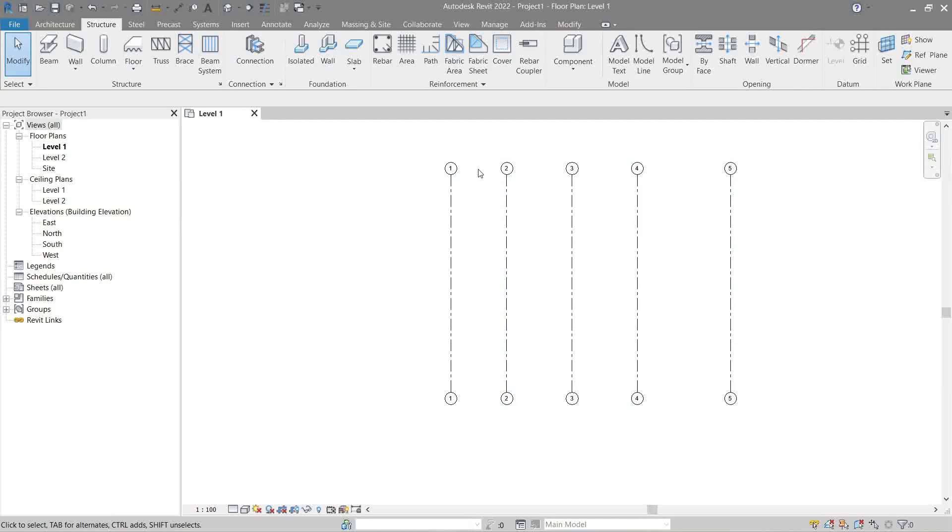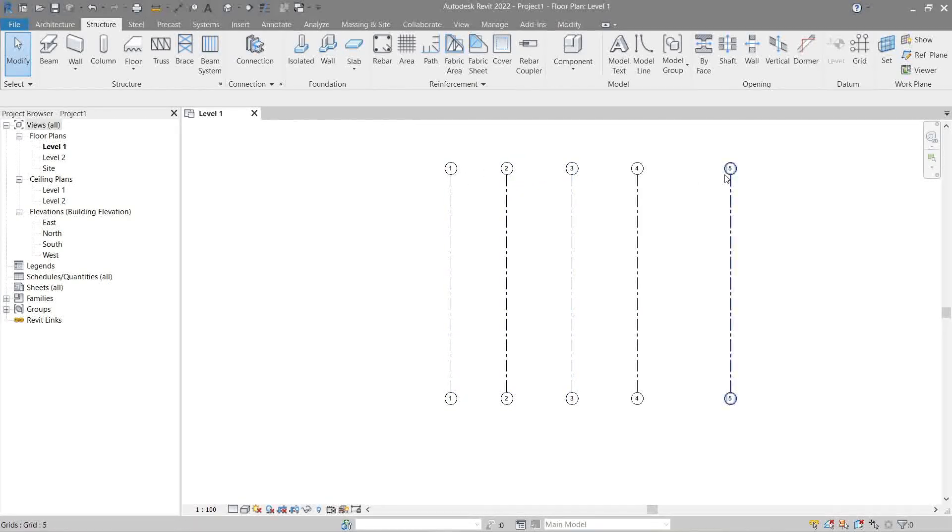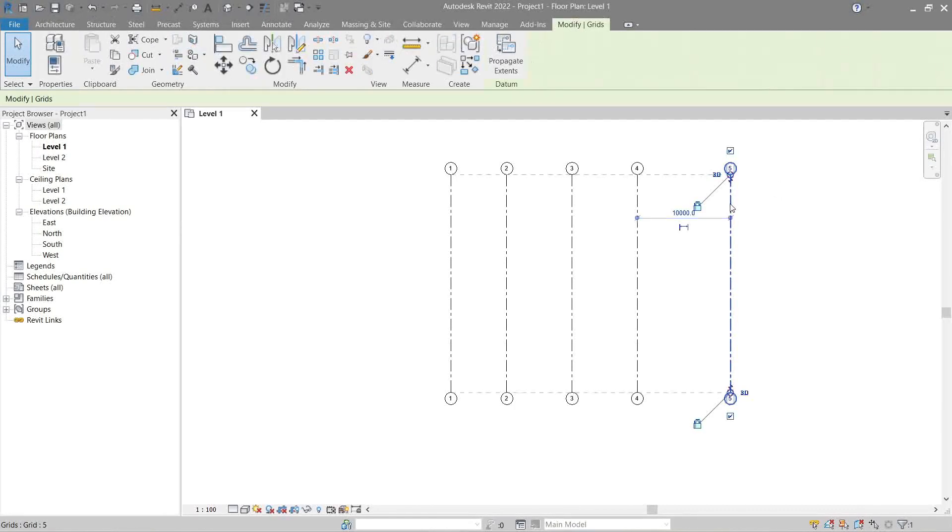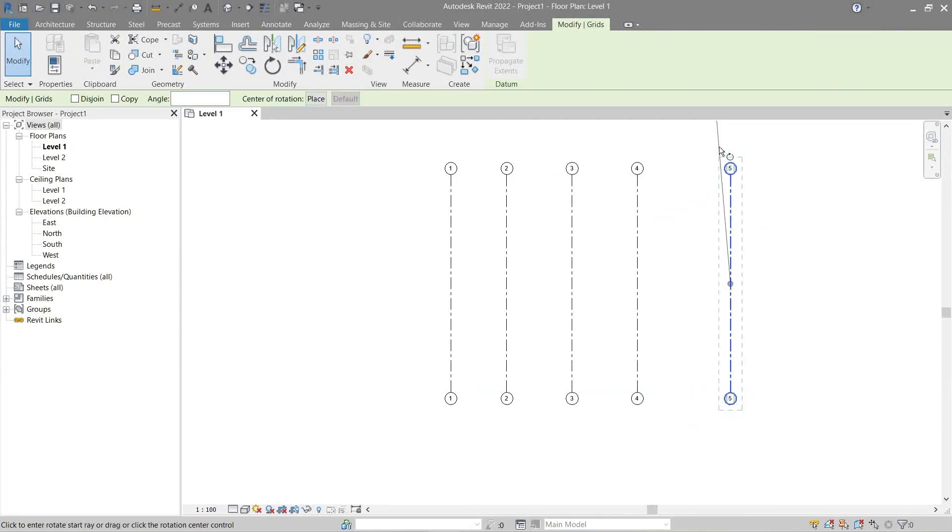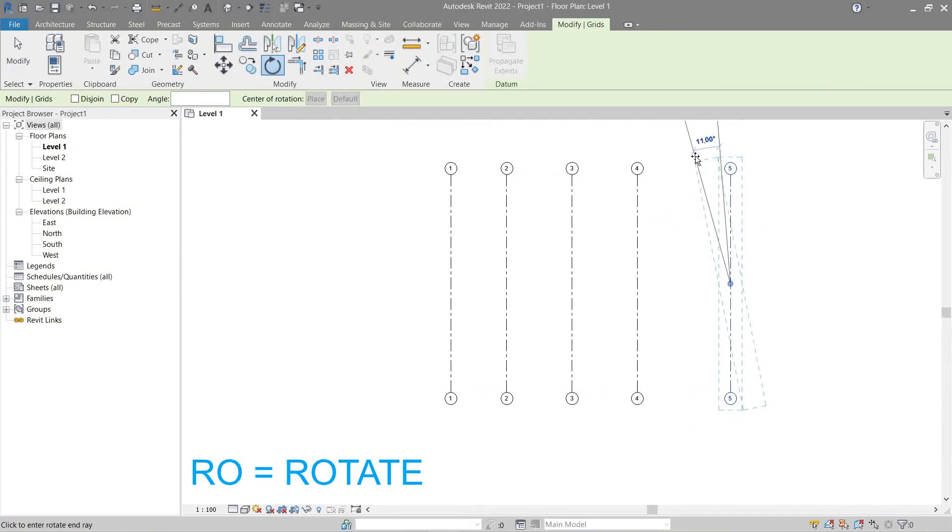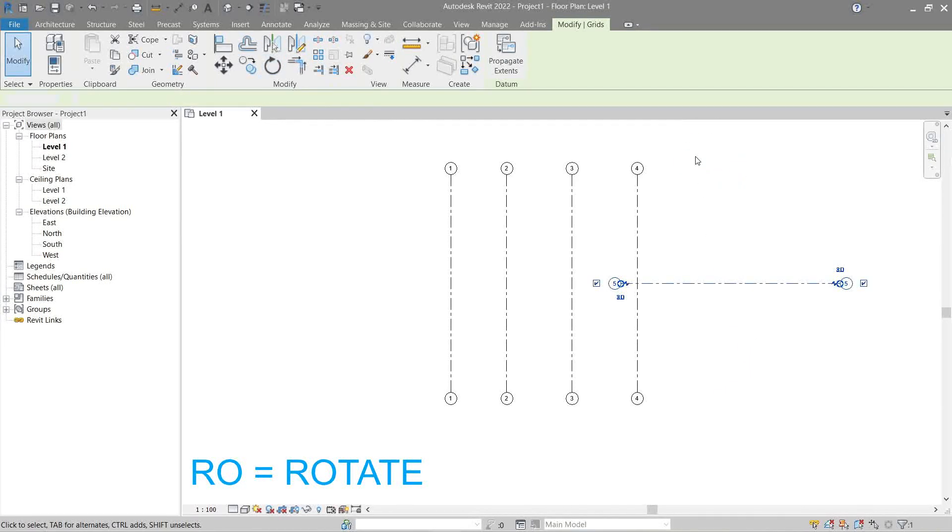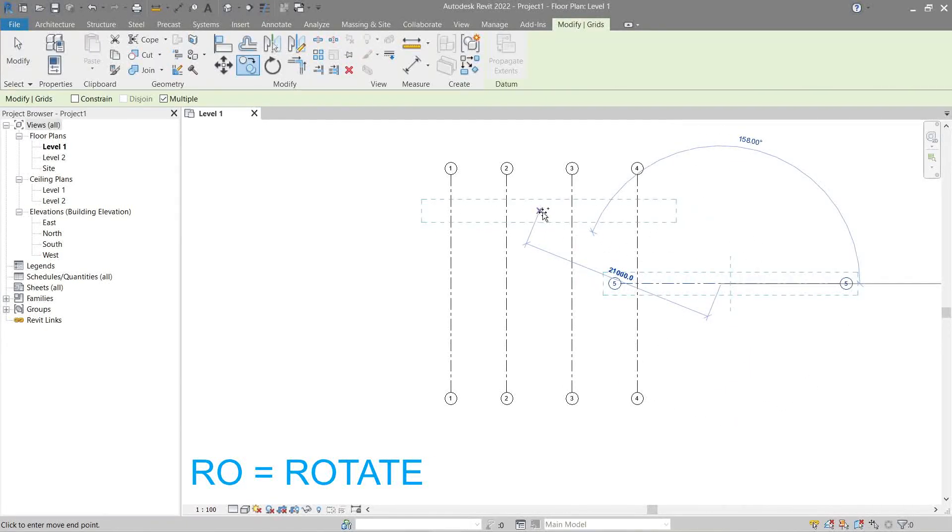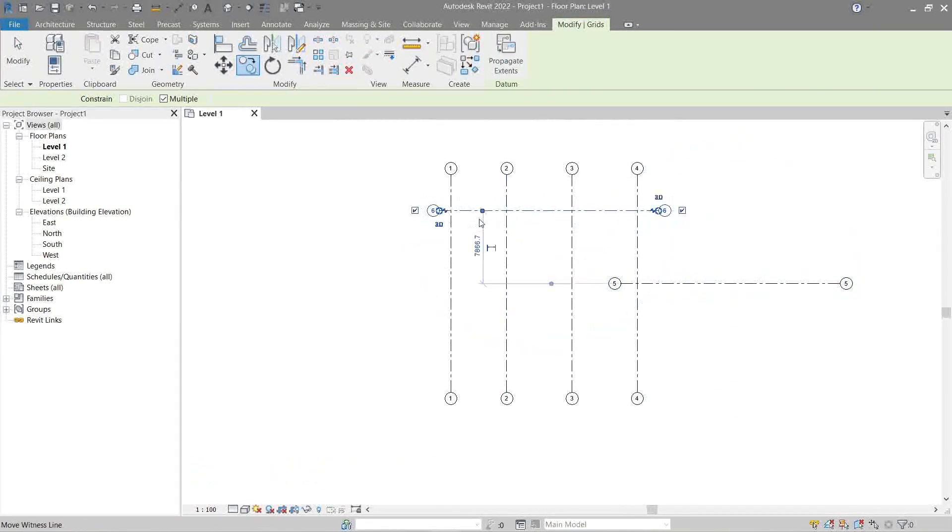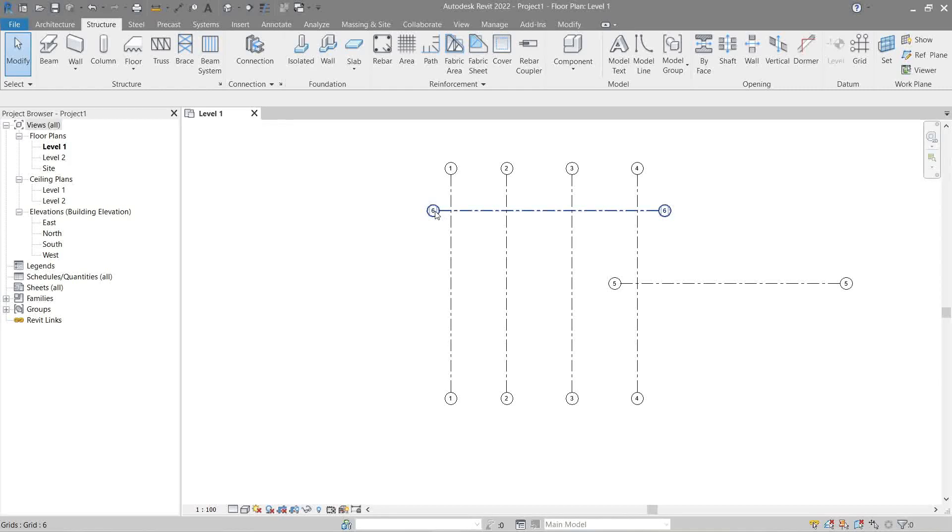As you see, Revit automatically fills it up for us. Next is our horizontal grid. Change this to a letter.